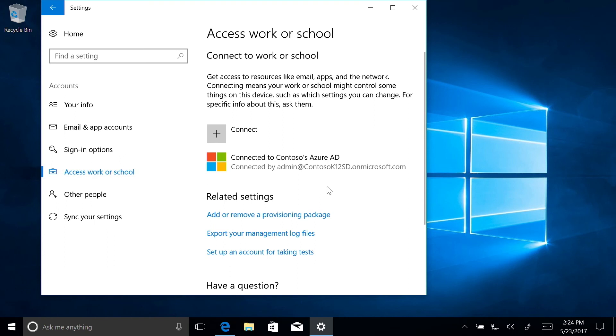And since we know our apps are also installed and working, this PC is ready for student use. Our job here is done.